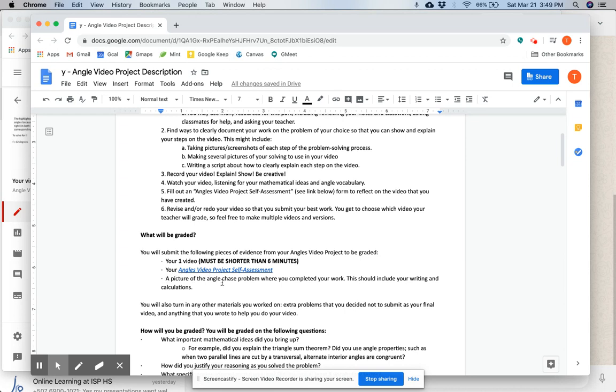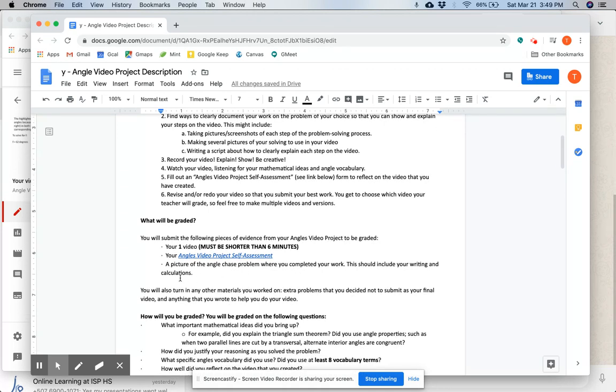And a picture of the angle chase problem where you completed your work. This should include your writing, your thinking, your calculations. You will also turn in any other materials you worked on, extra problems that you decided not to submit as your final, and anything you wrote to help you do your video, like Google Slides or PowerPoints or everything.